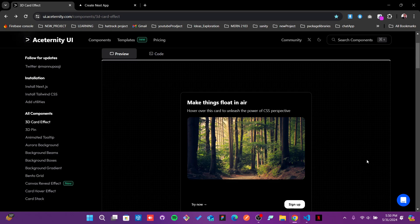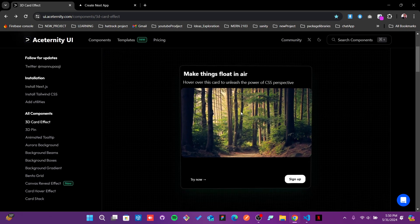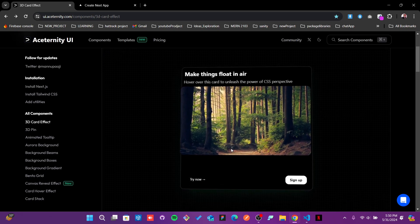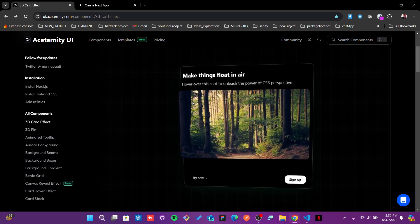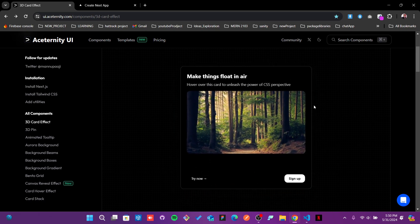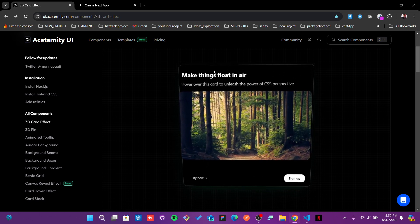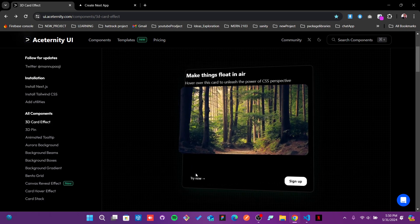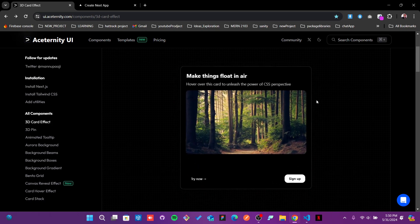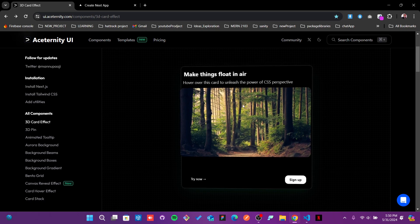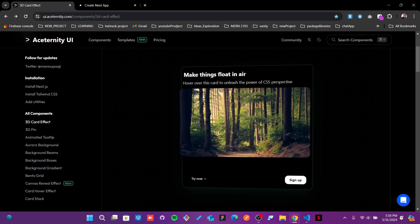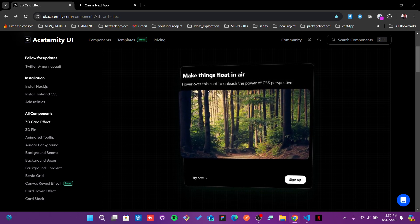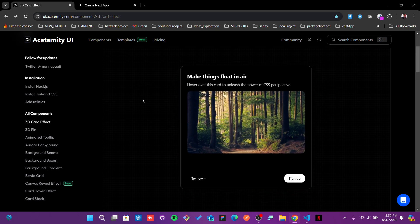Hello everyone, today we're going to learn how to implement 3D effects using Aceternity UI. As you see, once you're hovering over that particular image or card, it dynamically shows that 3D model and how the image and text are changing. We're going to implement all of these things right now using this library.